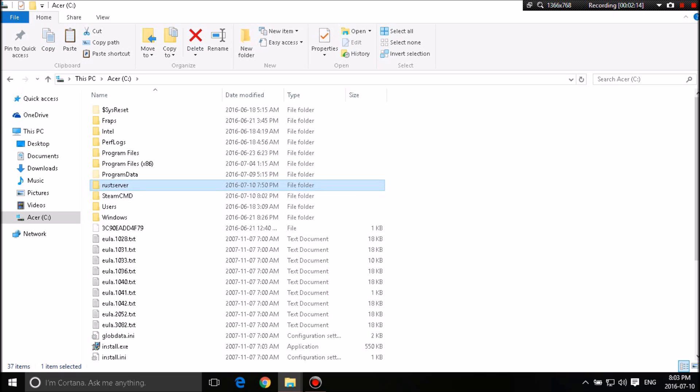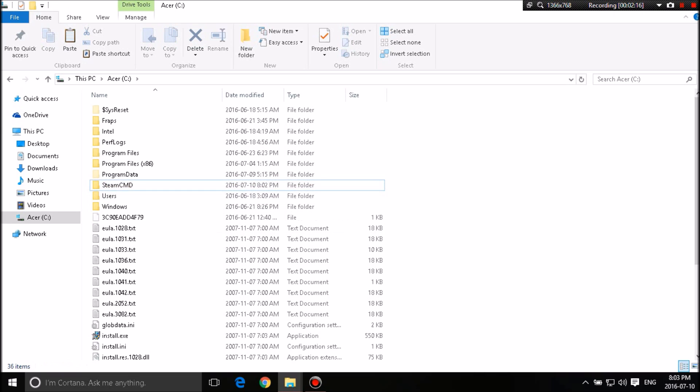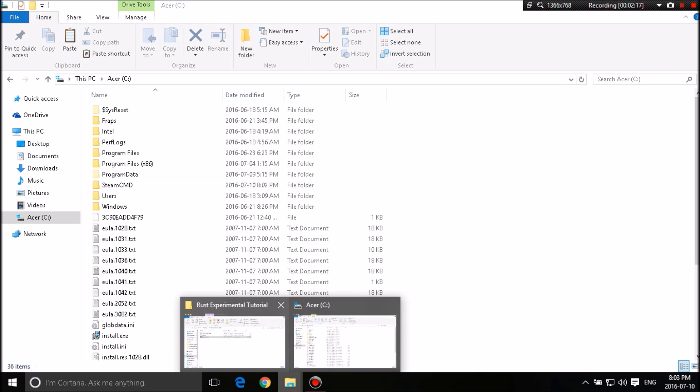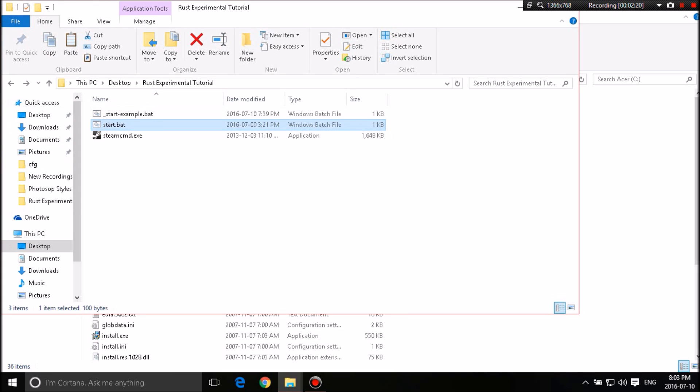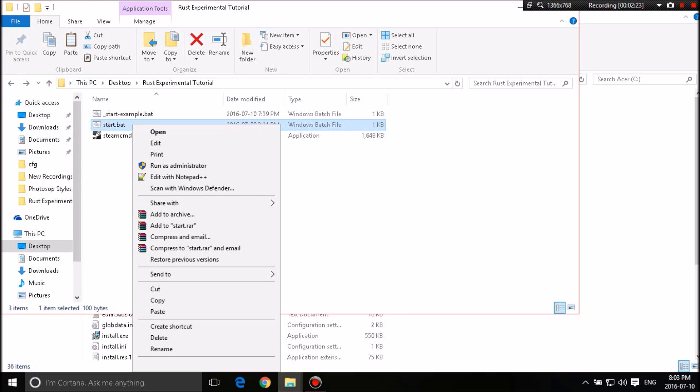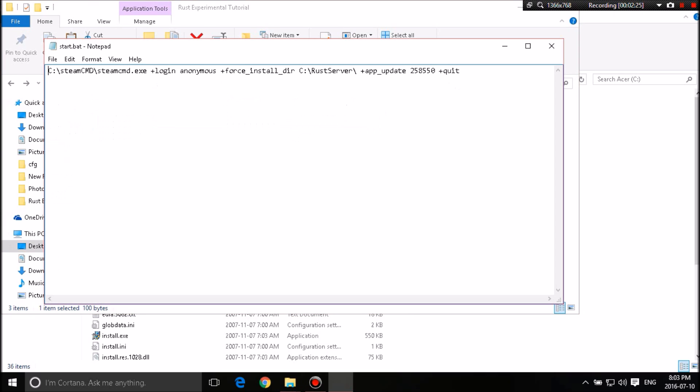So as you see, there's a folder here called Rust server. We're going to delete that folder. Then what we're going to do is since I've set it up a start.bat, not the underscore start example.bat, a start.bat. Right-click it, edit.